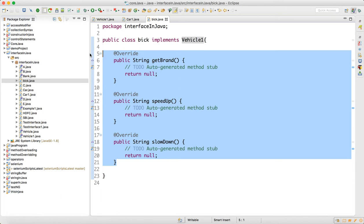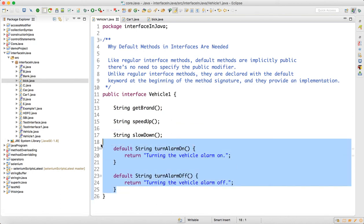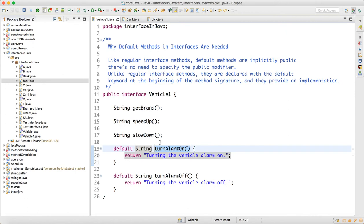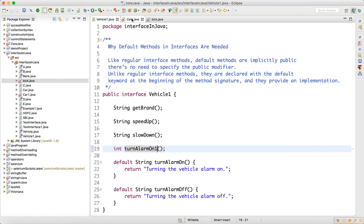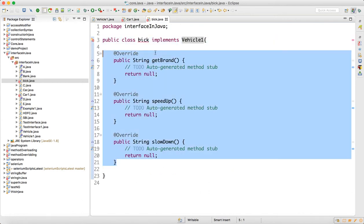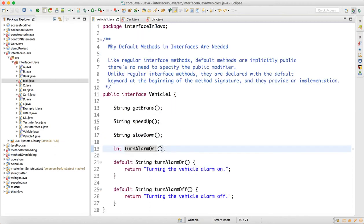Later, you get a new requirement — turnAlarmOn and turnAlarmOff — and you don't want to write unimplemented methods because that is default across all vehicles. If you add any unimplemented method, everywhere you will start getting a compile-time error, and I don't want that because my project is running. I don't want to disturb my existing classes. The moment you add an unimplemented method, all classes have to implement it. So remove this, and to overcome that, use the default keyword.